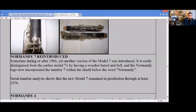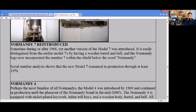The Normandy 7 was reintroduced sometime after 1966 with a wooden barrel and bell.